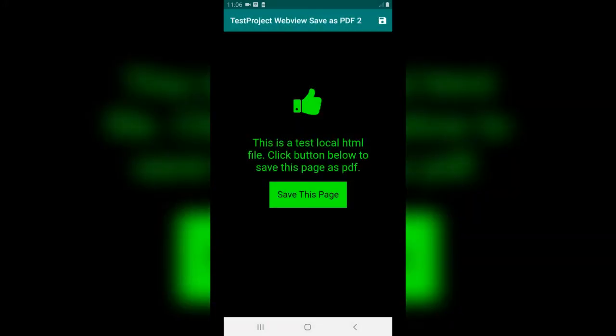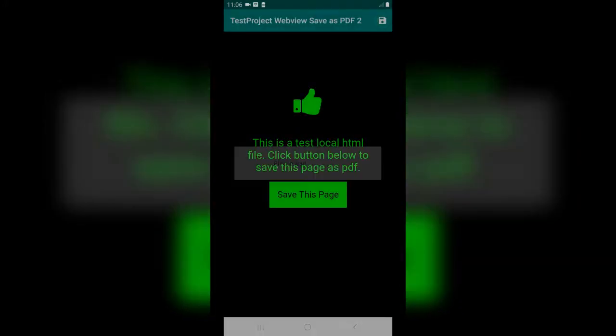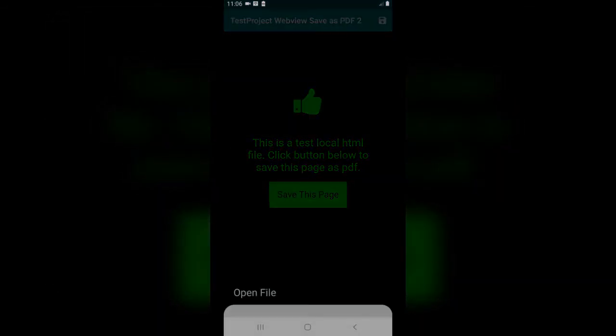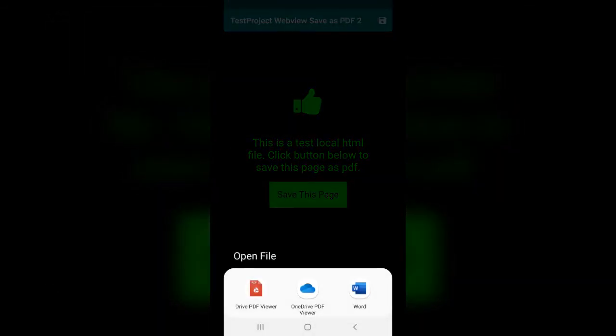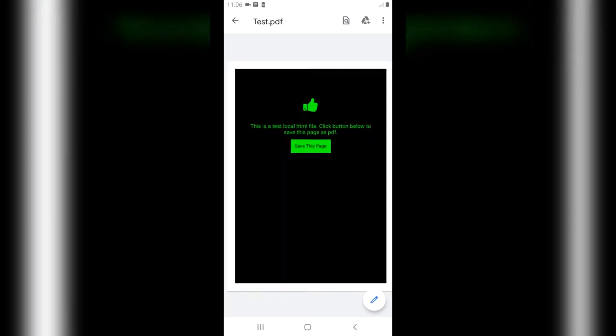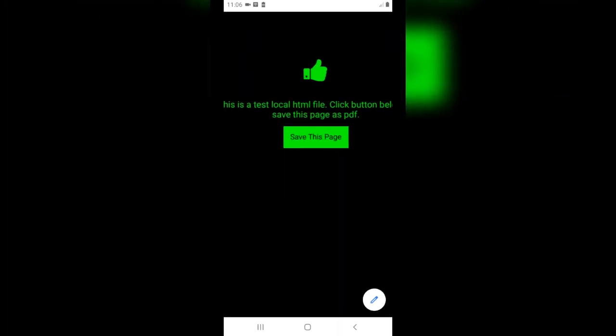Hello everybody. What you are seeing here is an Android app that shows a local HTML file inside a web view. On top of the web view there is a button to save web view contents as a PDF file. The PDF file is saved locally after you tap the button, and you can open it using your favorite PDF viewer app in your phone.